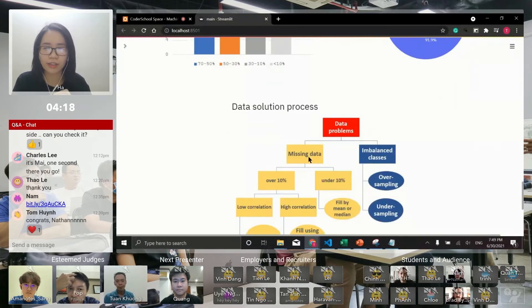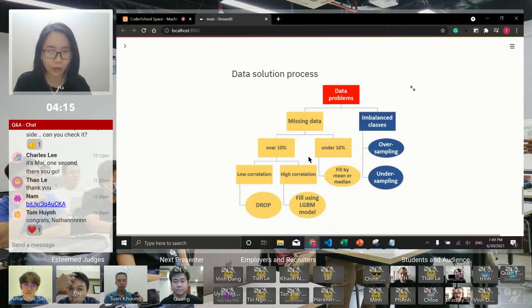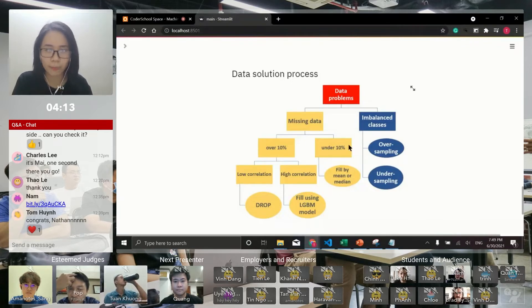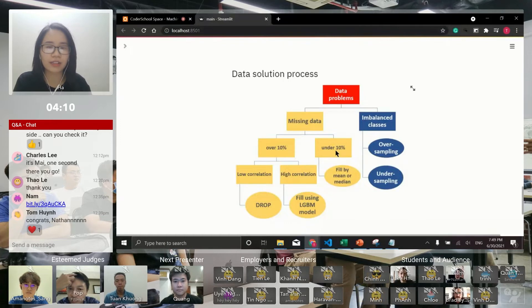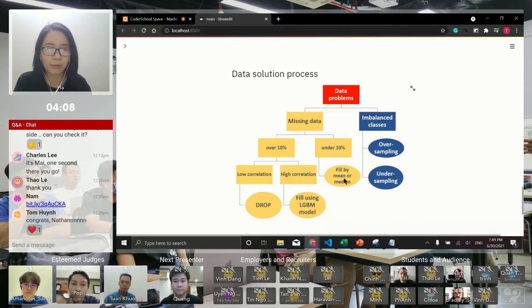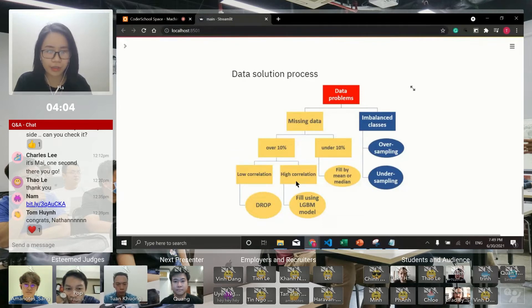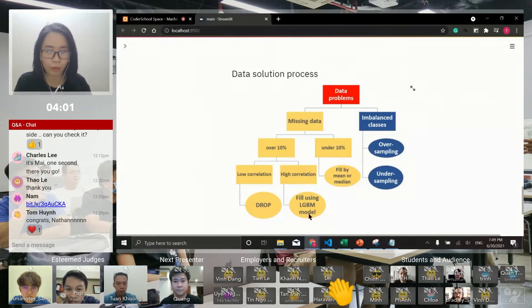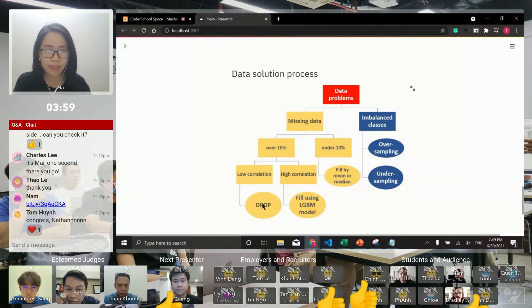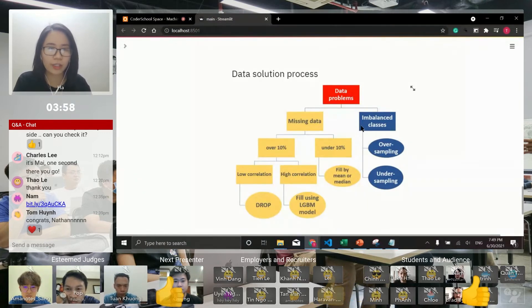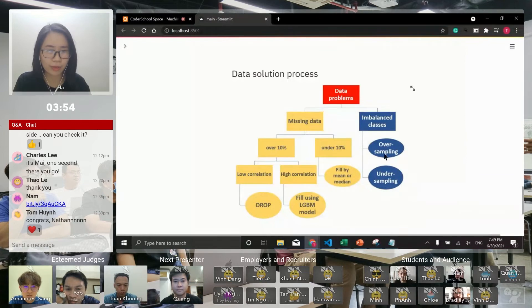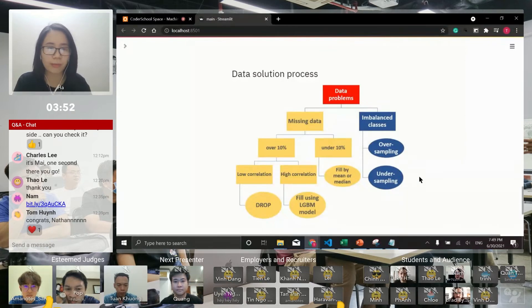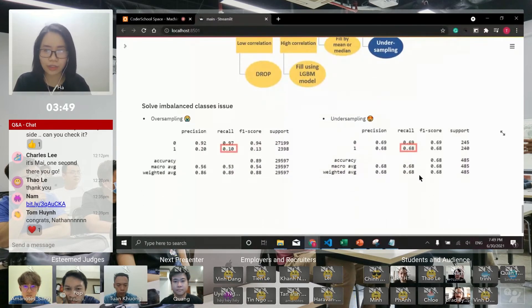I created a diagram to show everyone the way that I solved the problem. For features with under 10 percent missing data, I filled by mean or median. For features with high correlation with the label, I filled using the LightGBM model. The rest I dropped. For imbalanced classes, I tried both over-sampling and under-sampling to find the best approach.